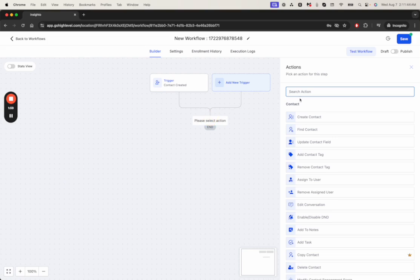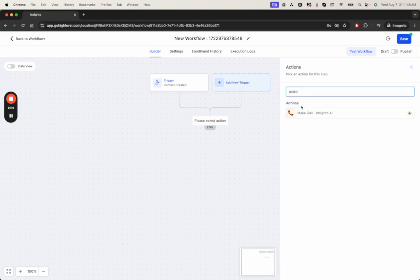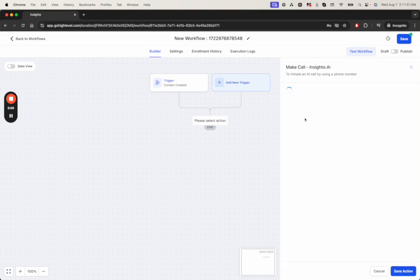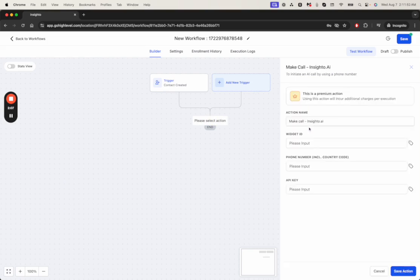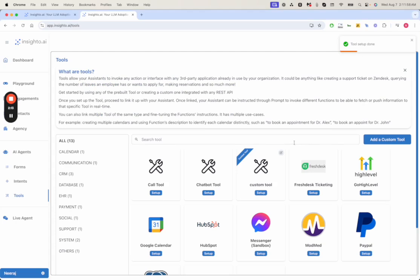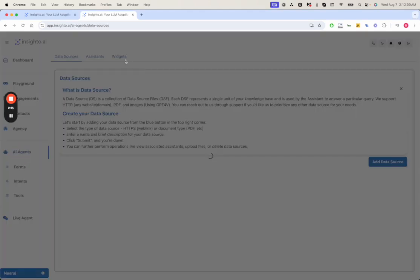Now the next item would be make the call. This is where the action would come in that is given by us. It has a list of different parameters. Let's start with the widget ID. I'm assuming that you have already created your phone assistant.